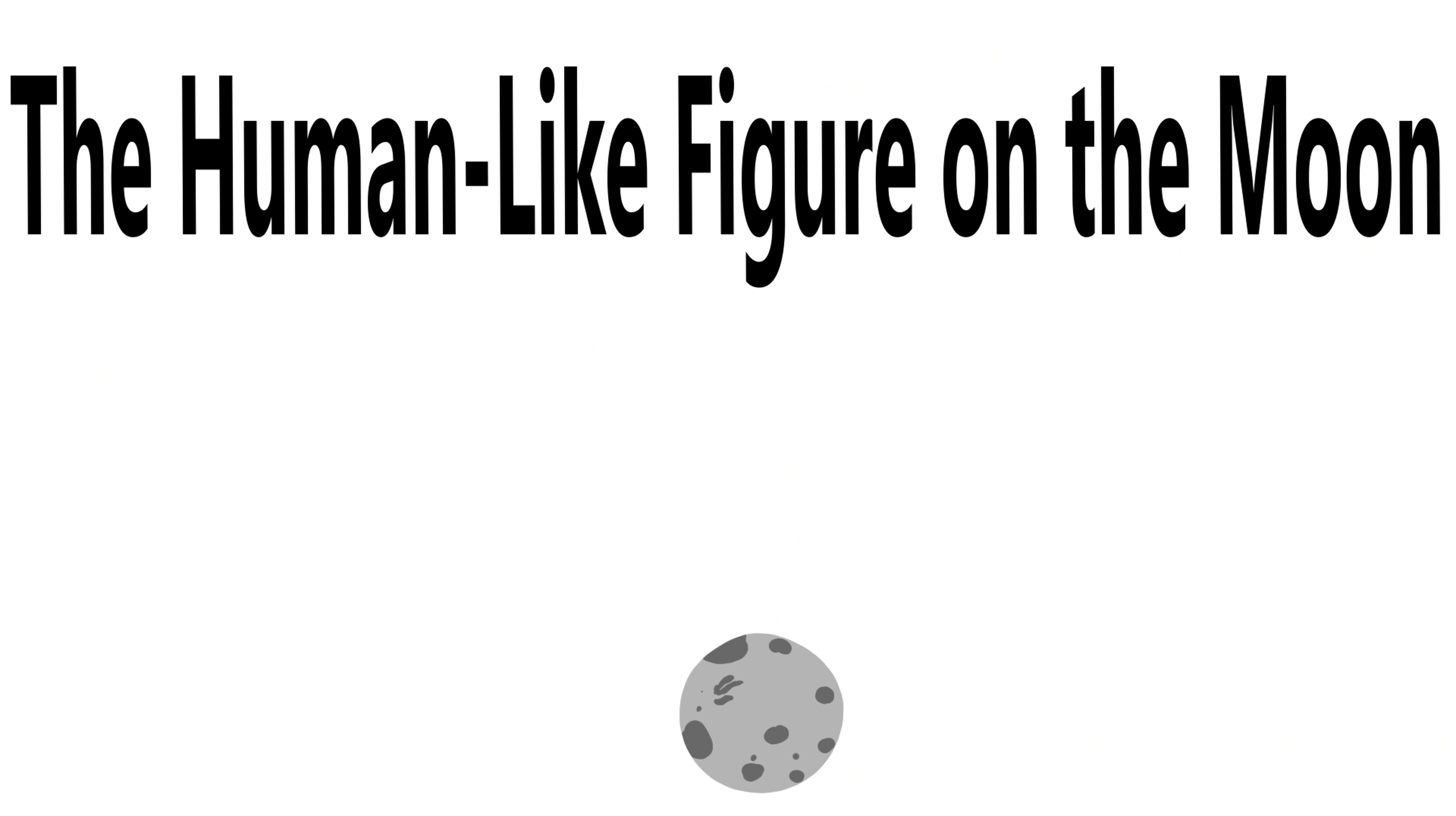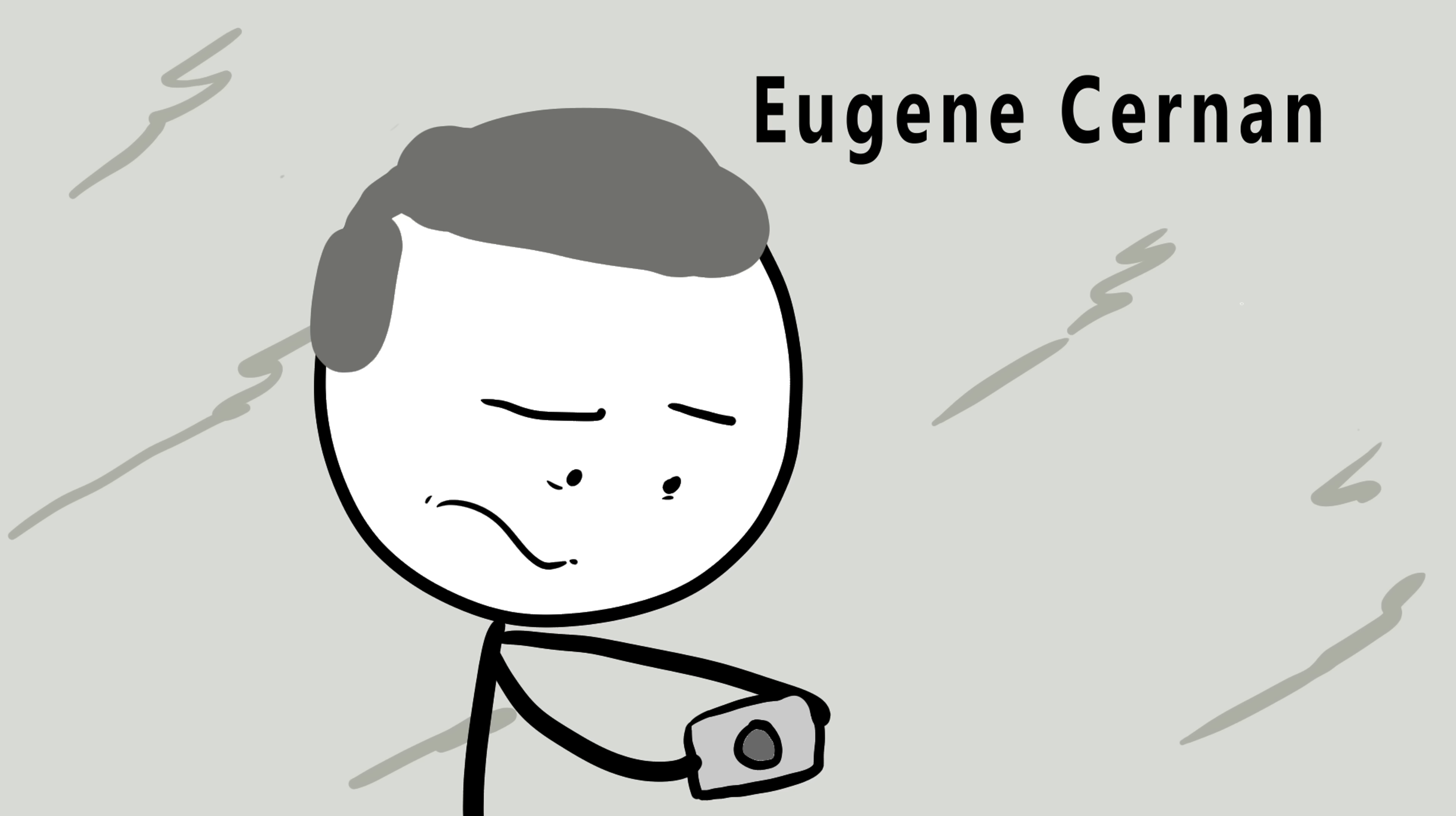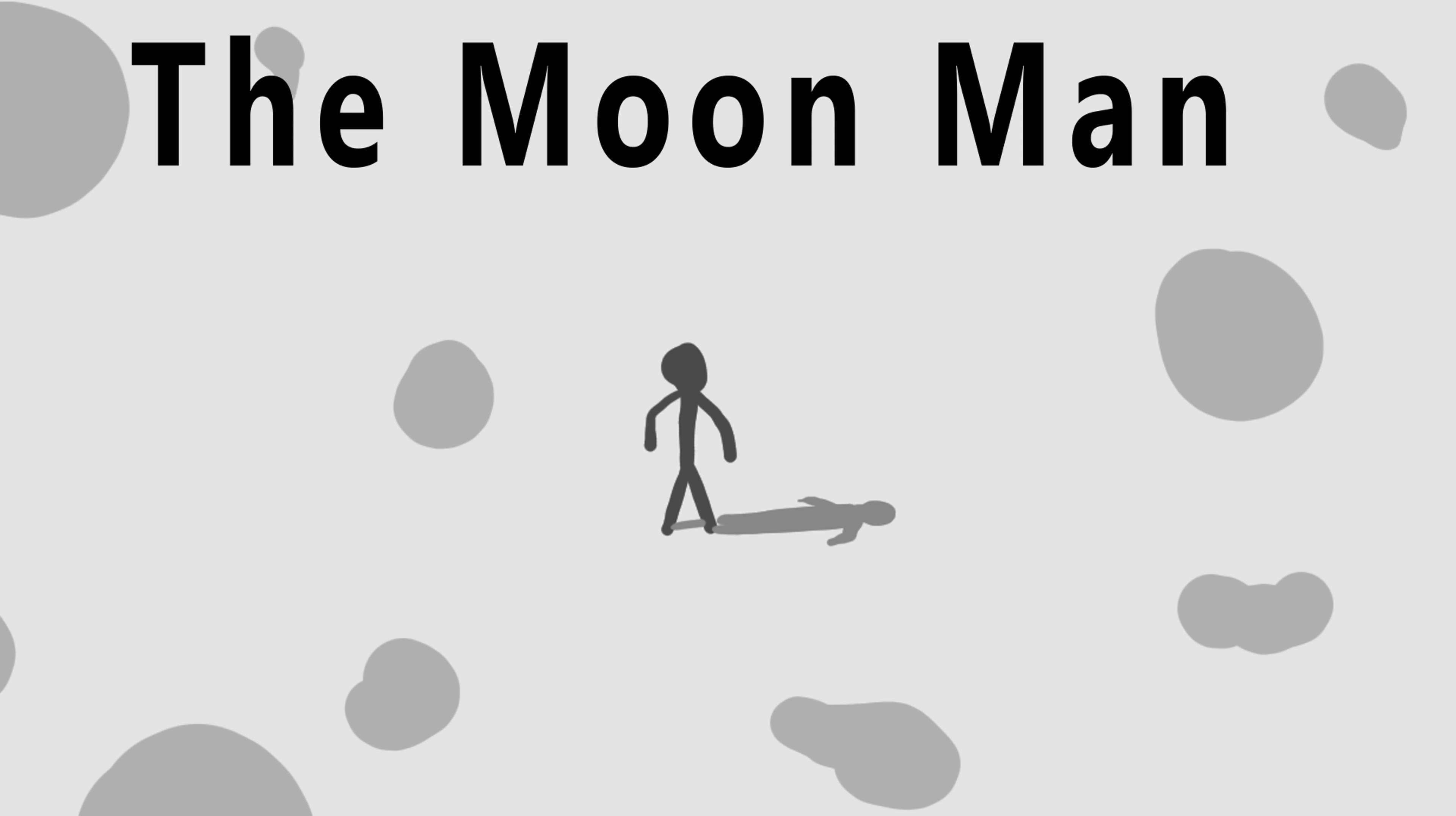Number 9, the human-like figure on the moon. In 1972, during Apollo 17, the last manned mission to the moon, astronaut Eugene Cernan took a photo that decades later would cause an uproar. At first glance, it's just another picture of lunar rock formations, but when zoomed in, something eerie appears. A shape resembling a human figure standing in the distance casting a shadow. The image became known as the moon man.